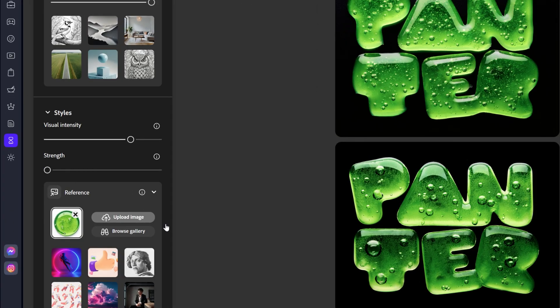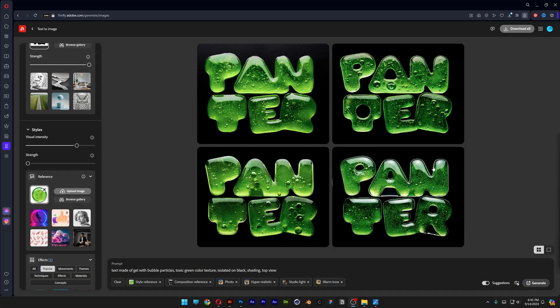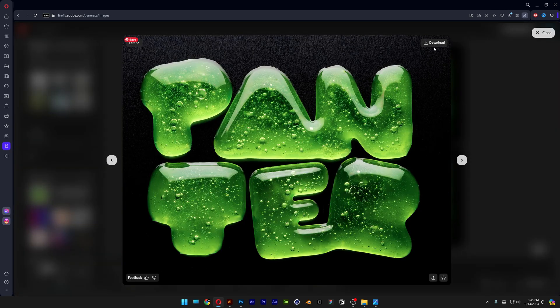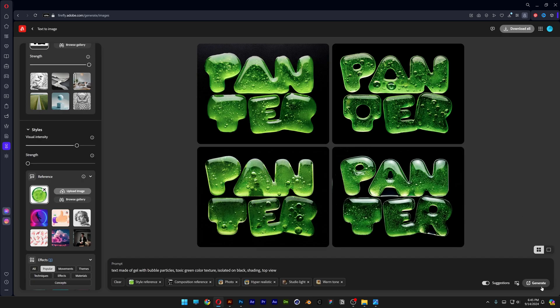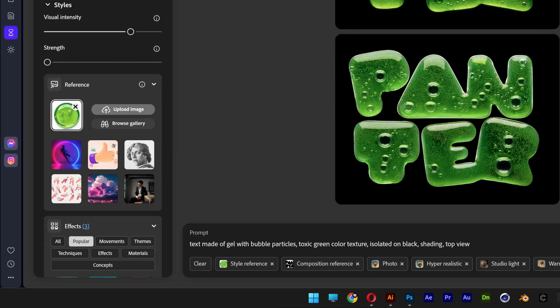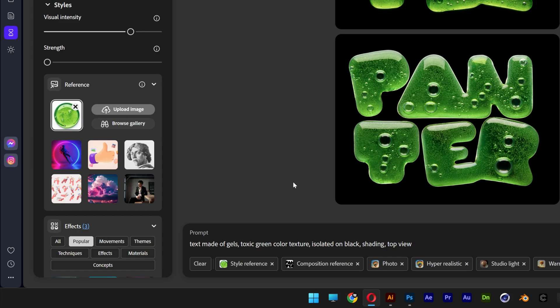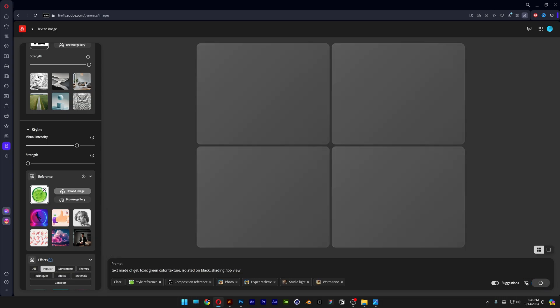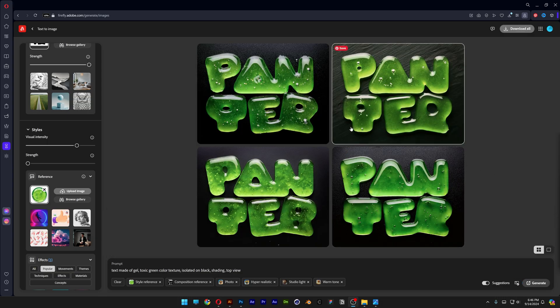I'm going to decrease the strength to zero. Generate. And this is it. Look at that. Some of them are looking amazing. I'm also going to go and remove the bubble particles. Remain only with the gel. Generate. This actually looks better.